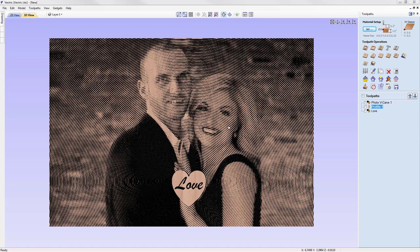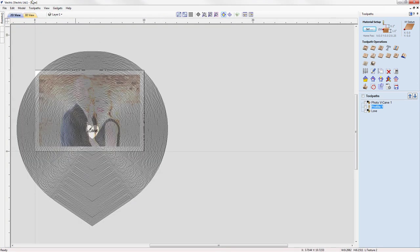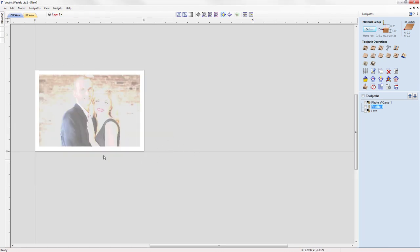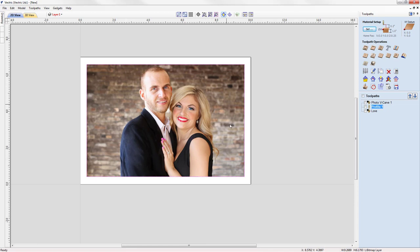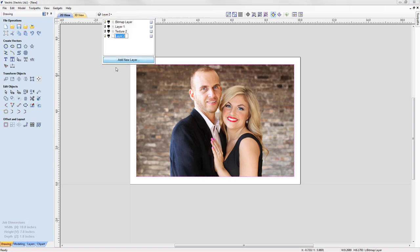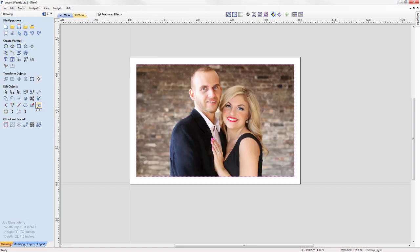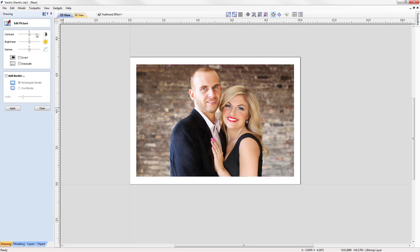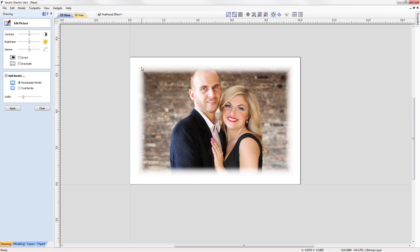In our main example we're machining the entire image. If you wanted, you could make use of the bitmap editing and cropping tools to restrict the machined area. With the image selected, let's add a new layer called 'feathered effect' and go to the picture editor. You have options to alter contrast, brightness, gamma, invert the image, or convert to grayscale. There's also an option to add a border — either rectangular, for a feathered effect, or oval — and you can adjust the border width.